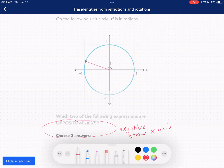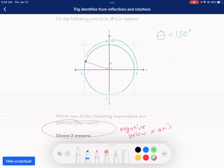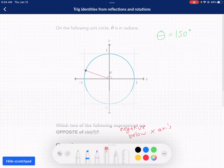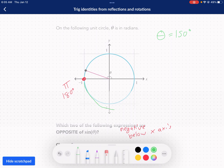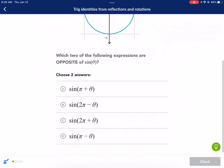For pi plus theta: start at pi, which is 180 degrees, then add approximately 150 degrees. Going 150 degrees counterclockwise from 180 brings us to about 330 degrees, which is below the x-axis. So this one gives a negative sine — it is the opposite of sine of theta.